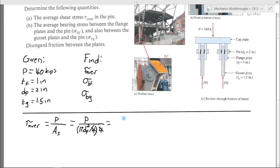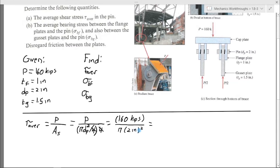Now we can plug in all our values. Looking at the units: kips is thousands of pounds, so we have thousands of pounds over inches squared, which is ksi — thousands of psi, where psi is pounds per square inch. Plugging into the calculator gives us our result in ksi.